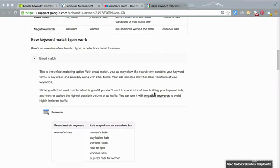by default these are set to broad. So broad match basically means the keywords that you're bidding on, if they appear anywhere within a search term, then your ad will show.